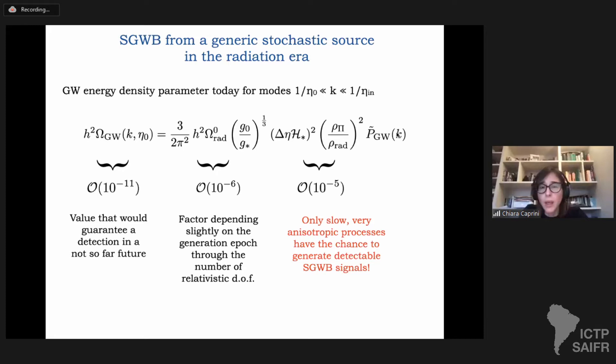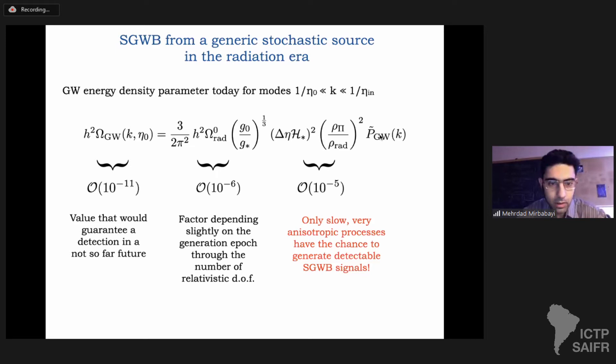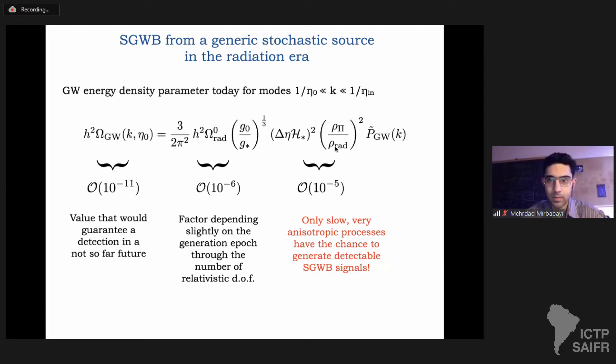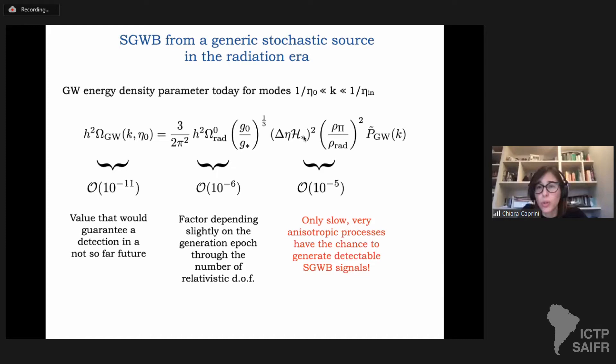There is a question in the chat about the difference between the star and rad subscripts. Here I should have put rho_star, which would be the energy density at the moment at which the source is acting. But effectively this is the radiation energy density at the moment in which the source is acting, so I call this rad.